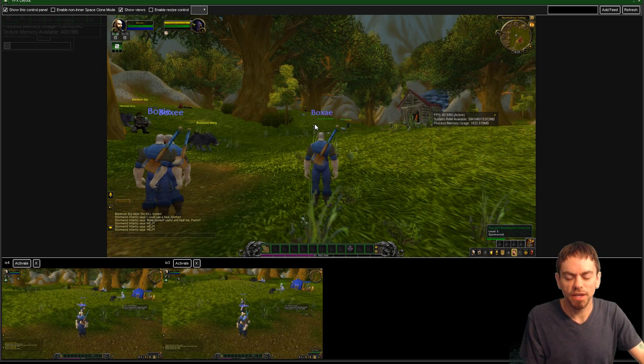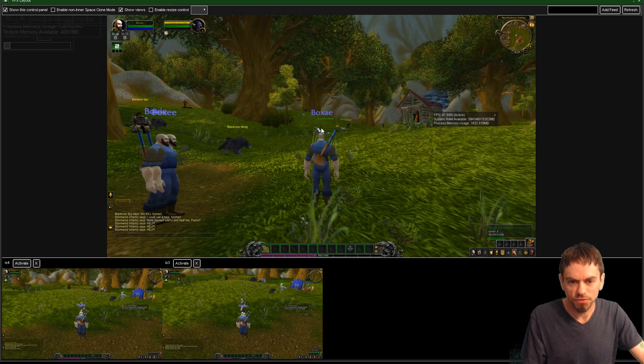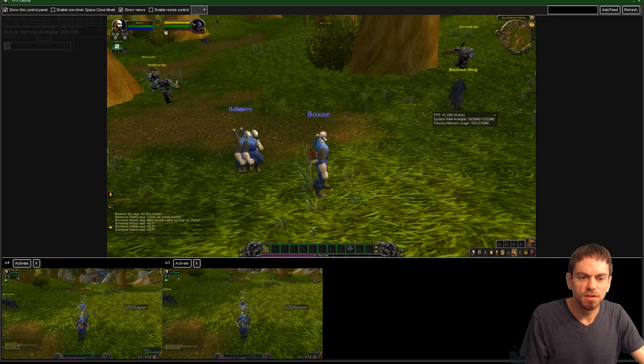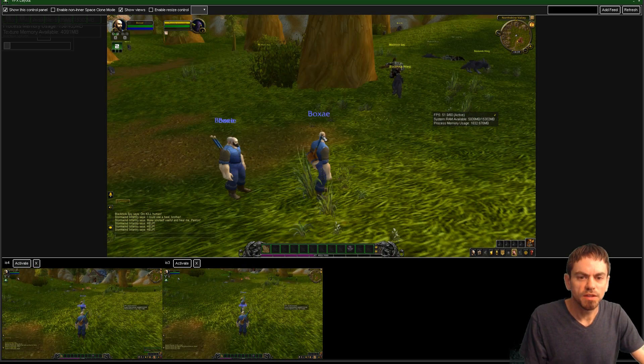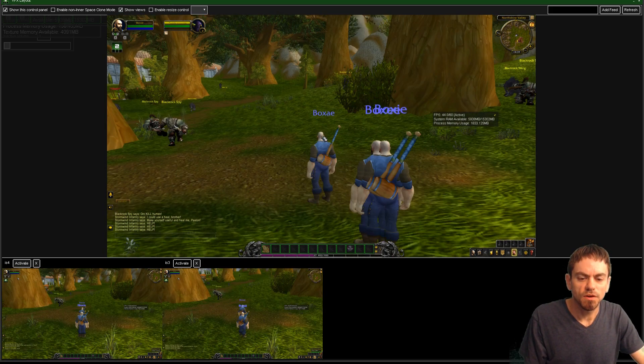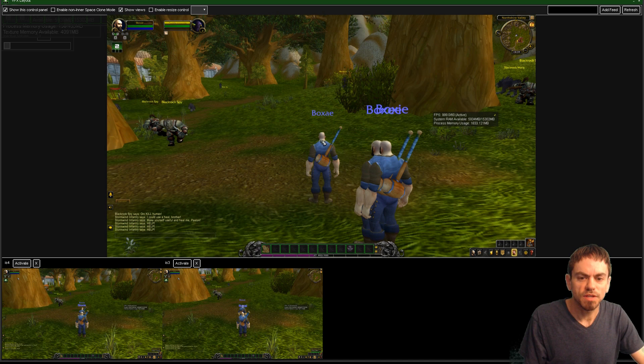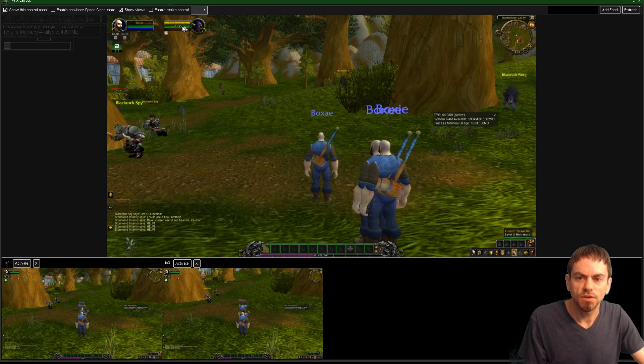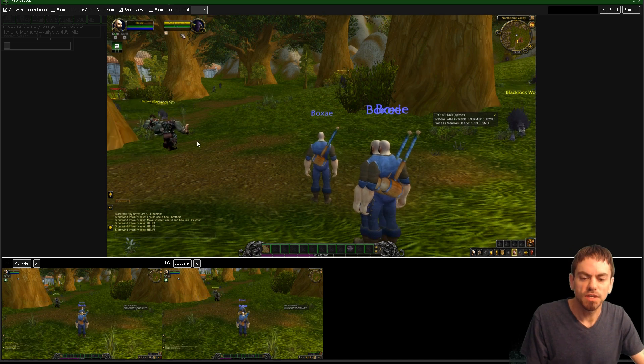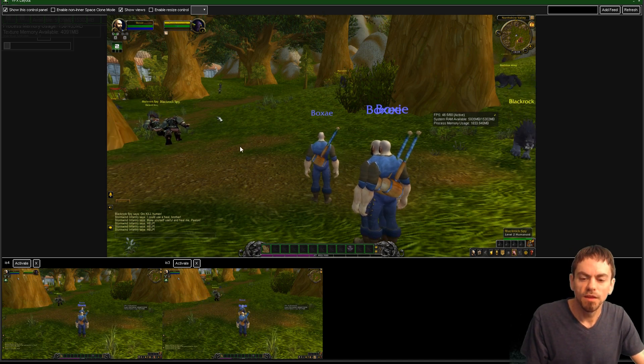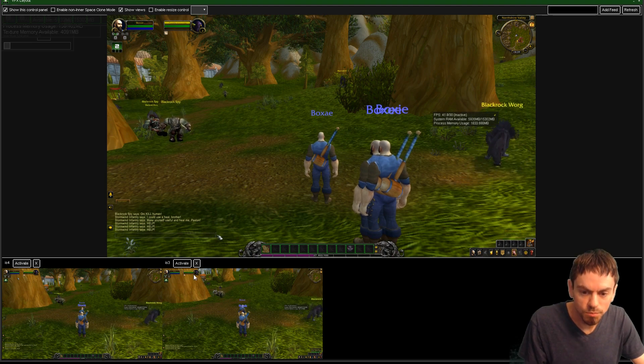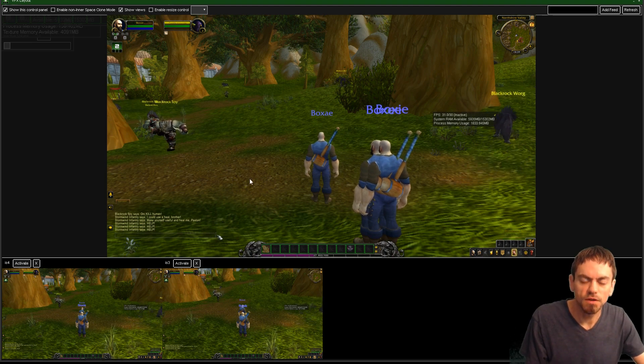So now I can hit Alt-F, and they automatically follow. I can press Alt-A, and they'll pick up the target. So I've already got this thing targeted. Press Alt-A, and my other windows both pick up the target.